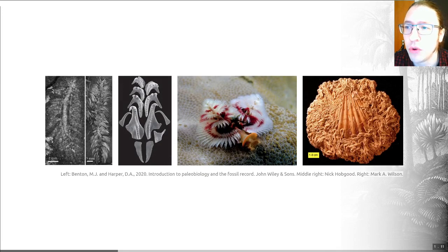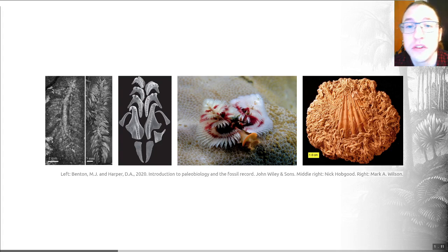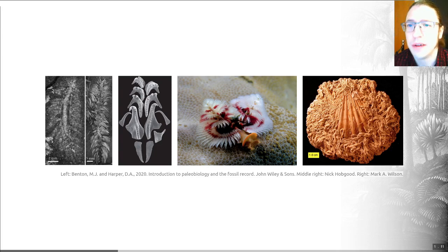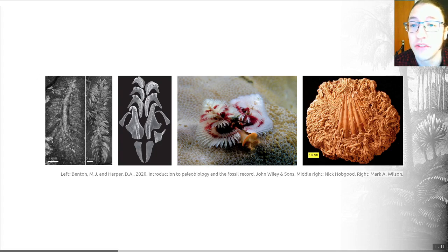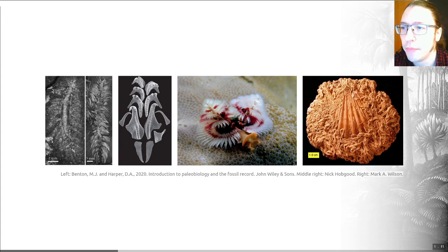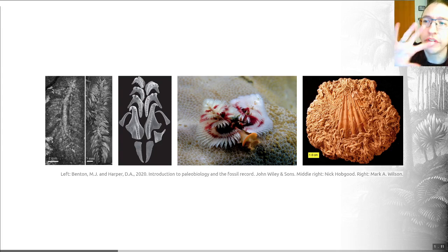The fossil record of annelids is actually surprisingly good for soft-bodied animals, though it's fairly sporadic. It ranges from the early Cambrian through to the recent, and many fossil species are associated with Lagerstätten — those sites of exceptional preservation from our very first introductory lecture. Really nice annelid fossils appear in these deposits, including the Burgess Shale — two examples are shown here — and from environments such as Mazon Creek, a Carboniferous site where fossils are preserved within nodules of siderite, or iron carbonate.